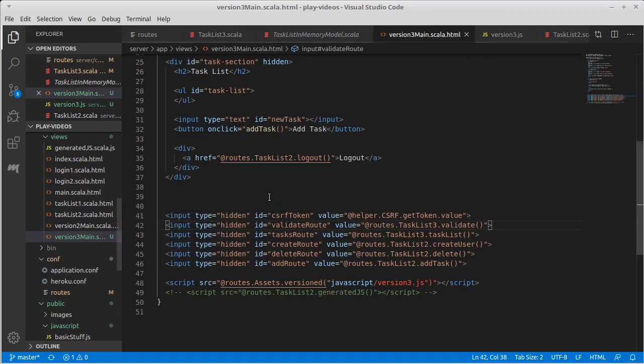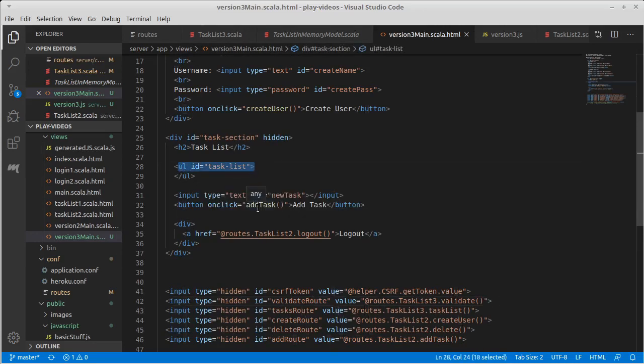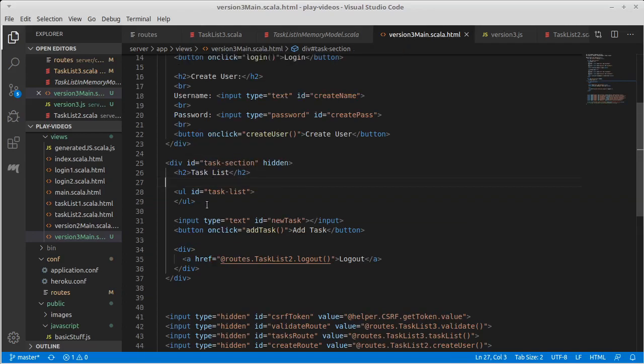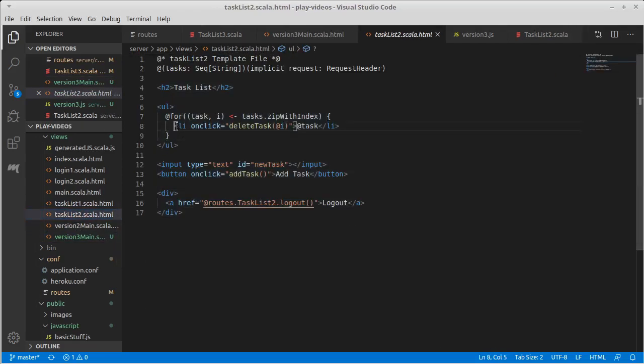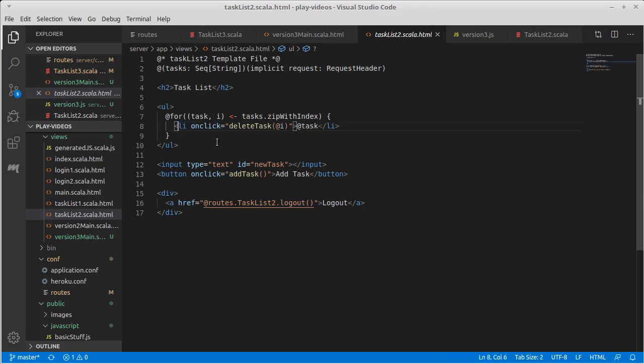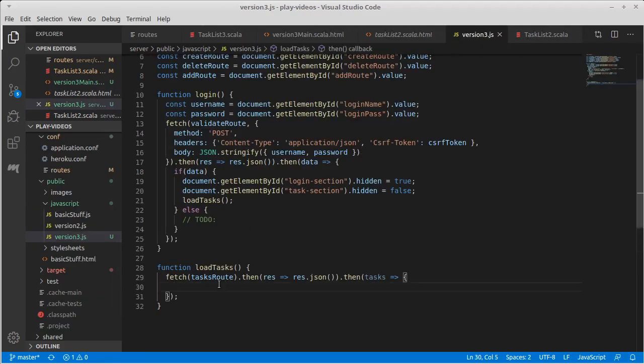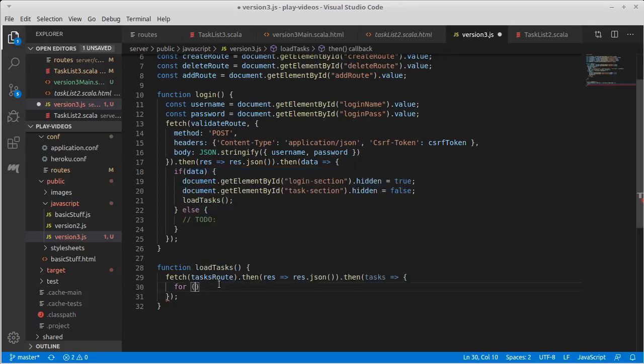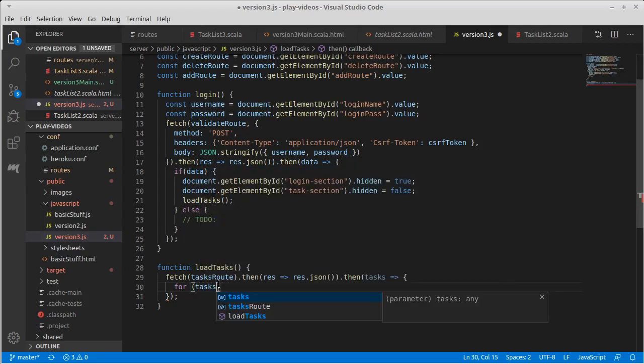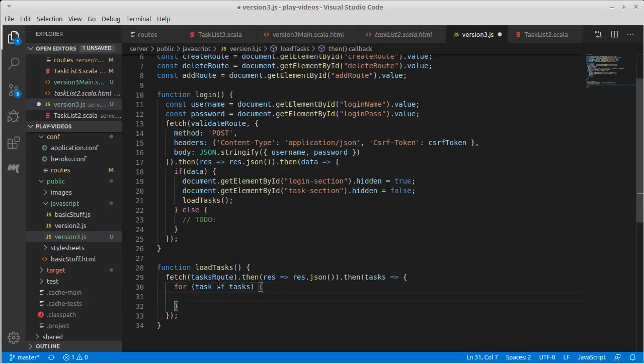So in our template we have an unordered list that has an ID of task list, and what we want to do is create items for it. This would be much like what we had done here where we created these LI, the list items, and we had set an onClick and a task. Our first thing to do here will just be to get the list items in there with the appropriate task. In order to do that, I want to write a for loop for tasks of tasks.